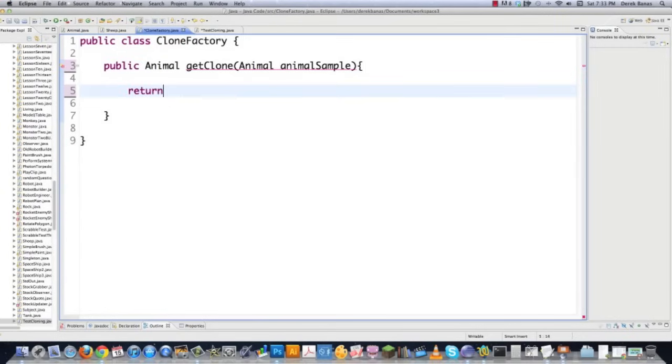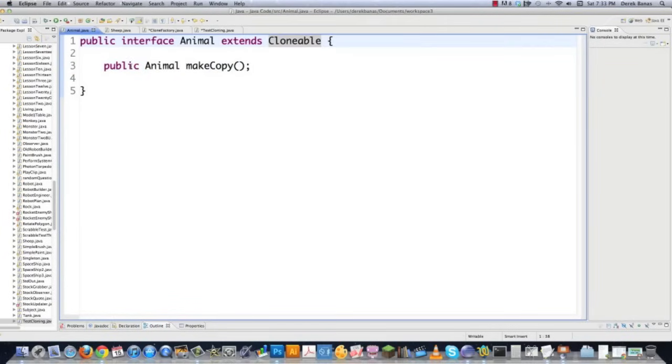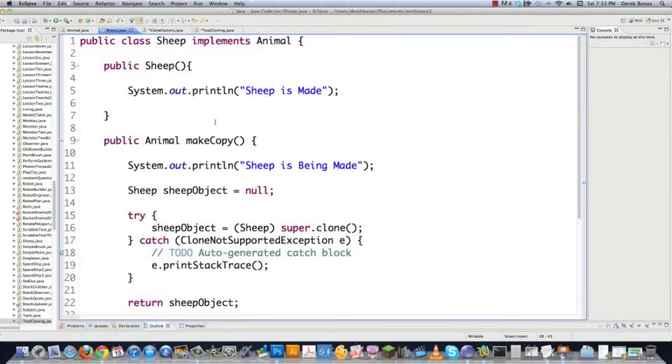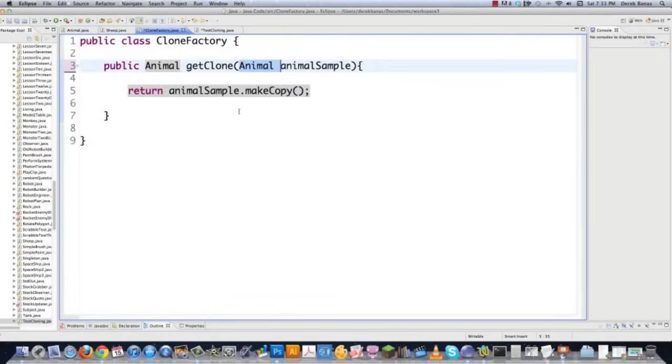And here we're just going to go return animal sample make copy. And animal sample is of course of type animal. And make copy of course is here in the interface as well as in sheep. Make copy. See? Make copy just means clone the supertype of this animal and then cast it into being whatever it is in this situation of sheep. So pretty simple. And that's all we need to do.